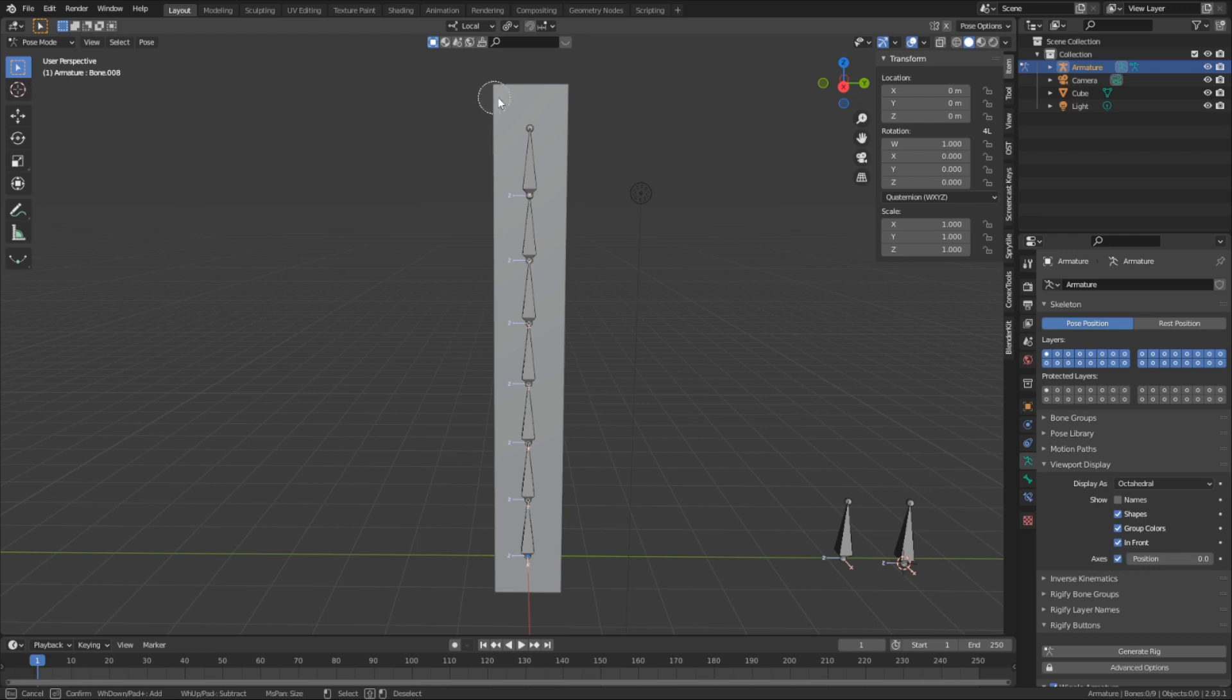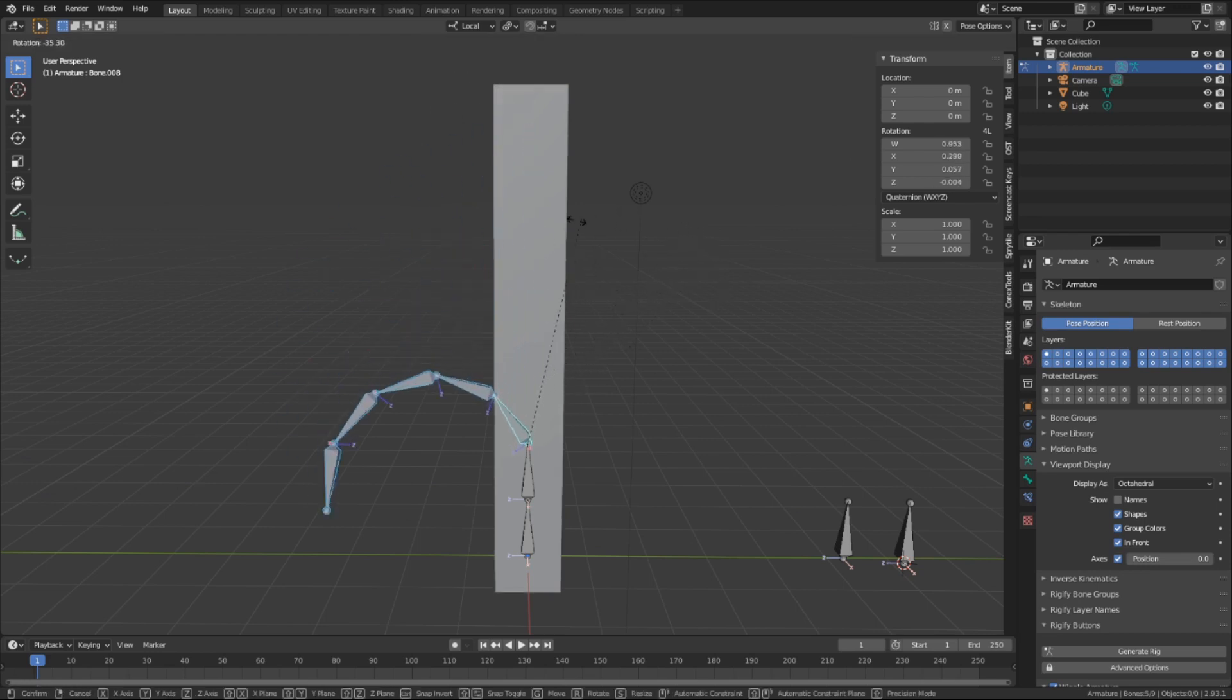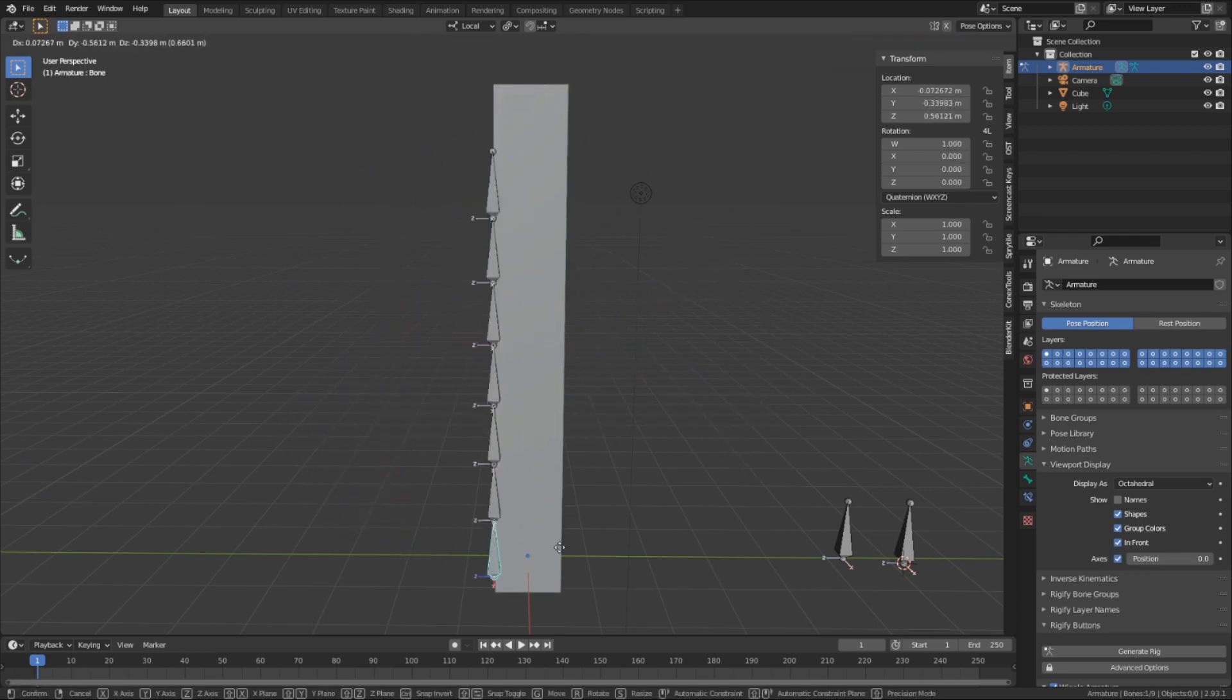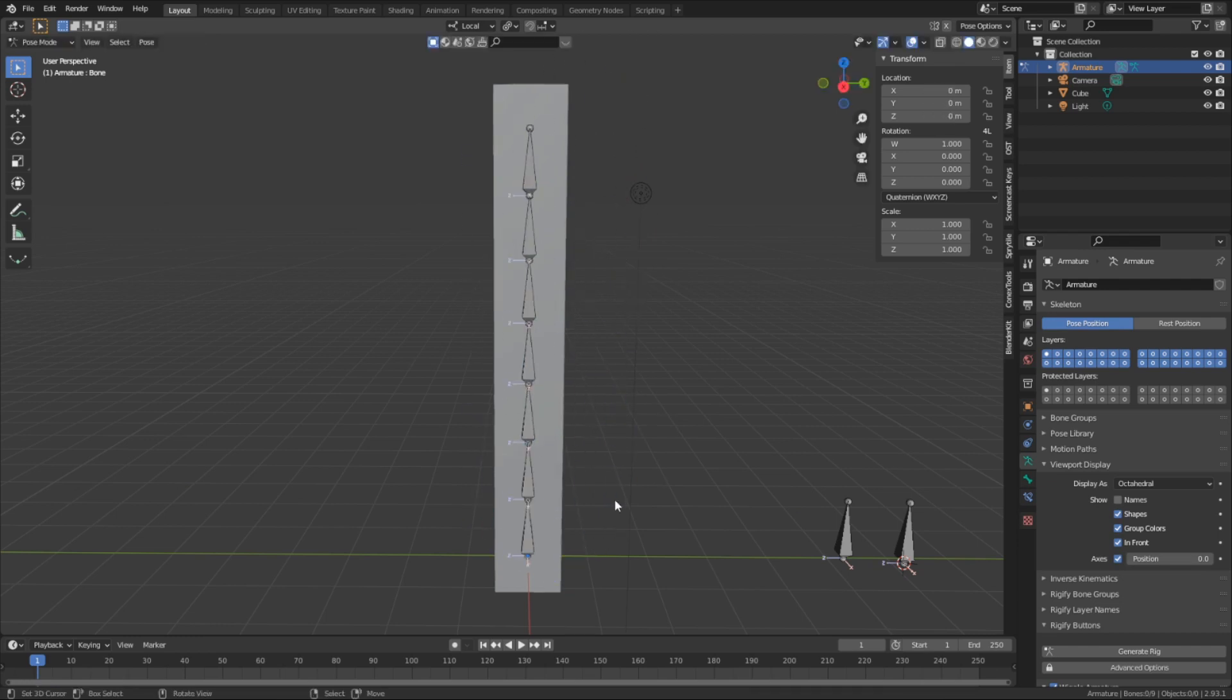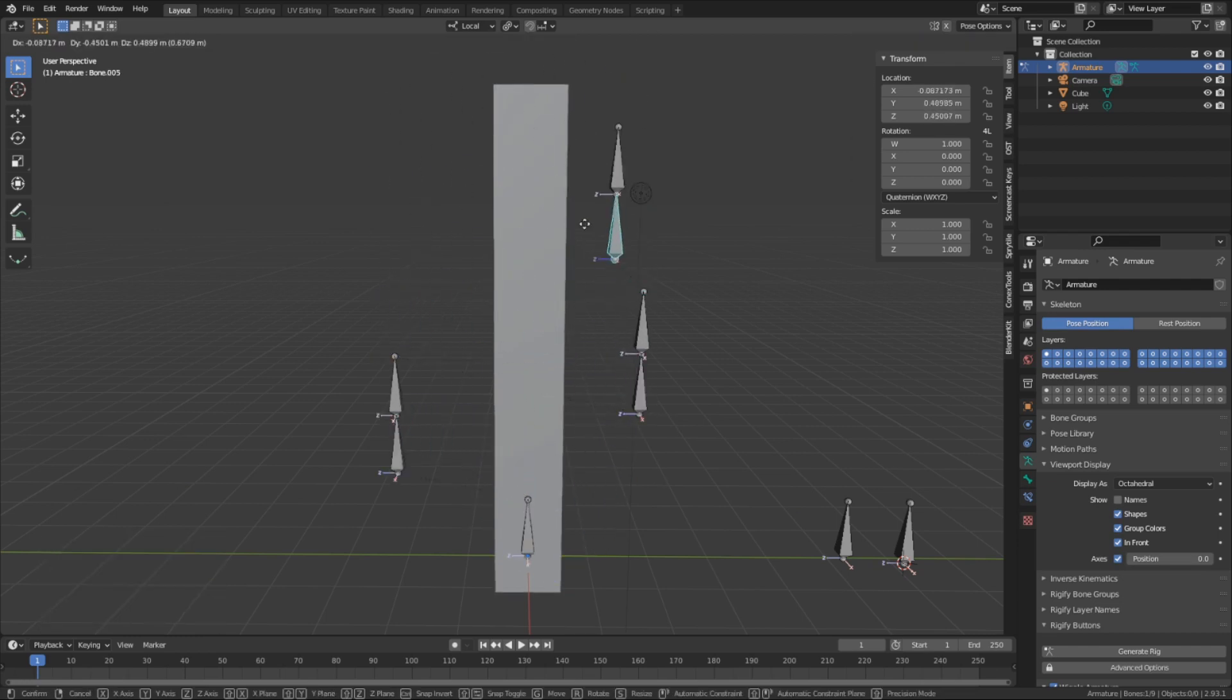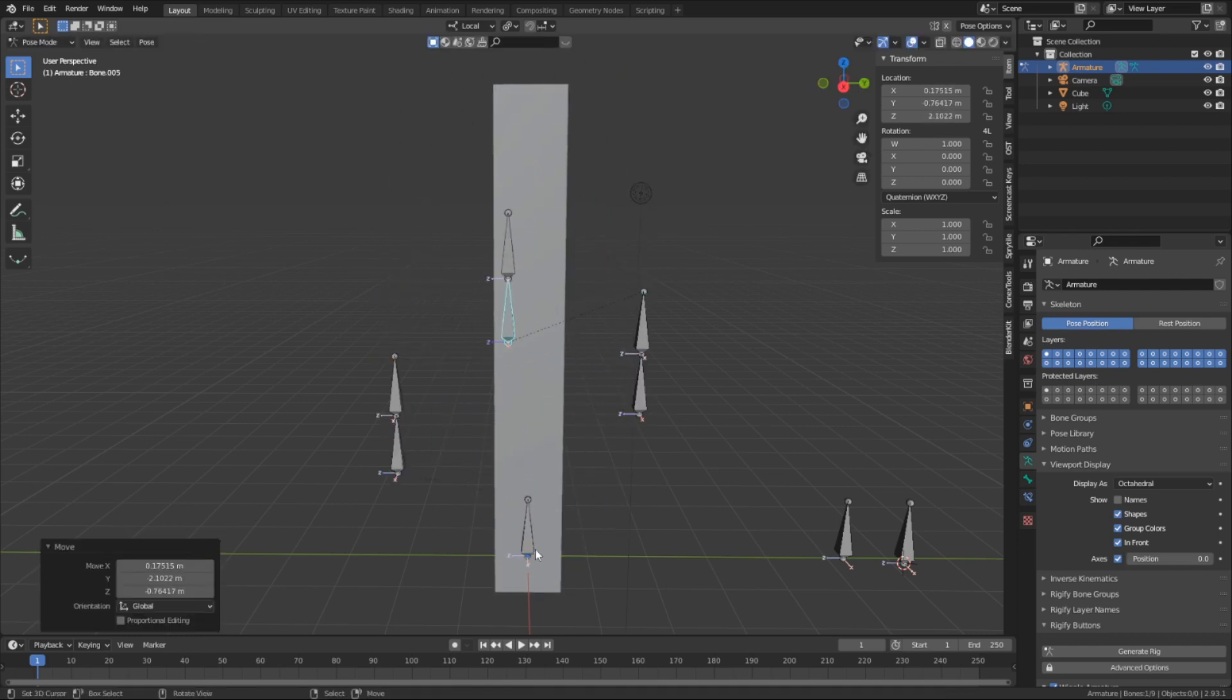An offset relationship is like a connected relationship where the child still inherits from the parent, it gets the locational, rotational, and scaling data, but can also be moved independently of the parent bone. We haven't seen an offset relationship yet, so let's make one.